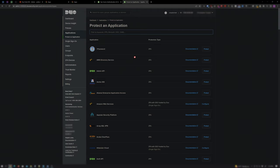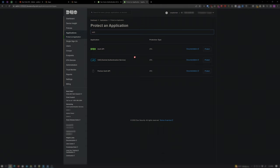If this is a fresh Duo account, you will load into Protect an Application. In the search field, start to type Auth API and you'll see Duo Auth API as one of the results.